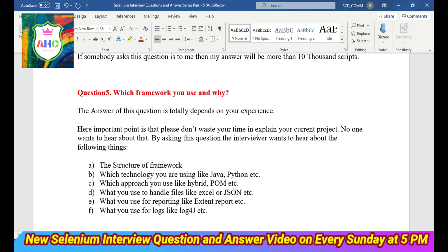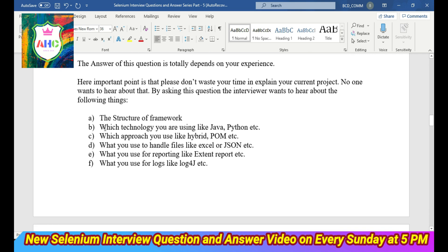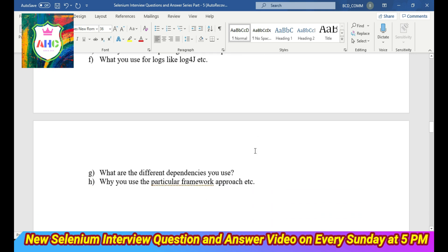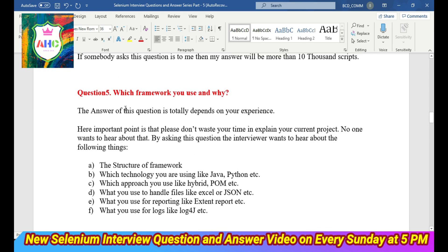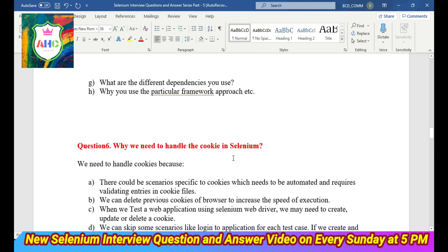Question 5: Which framework do you use and why? The answer also depends on your experience. The important point is don't waste time explaining your current project — no one wants to hear about that. The interviewer wants to hear about: the structure of your framework, which technology you use like Java or Python, which approach you use like hybrid or POM, what you use to handle files, what you use for reporting, what you use for logging, what are the different dependencies you use, and why you use a particular framework approach.